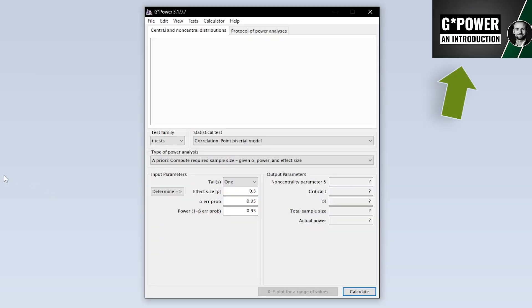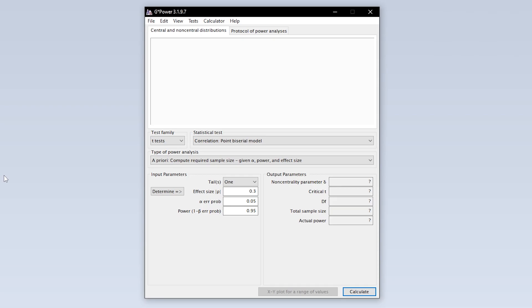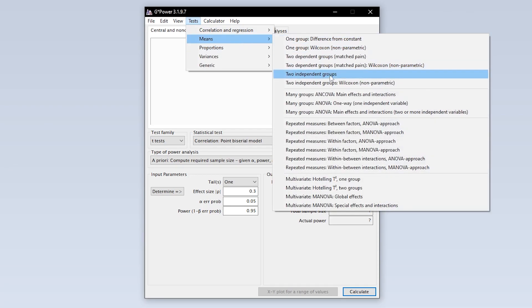We now need to select the one-way ANOVA first. Select it via tests, means, many groups, ANOVA one-way.